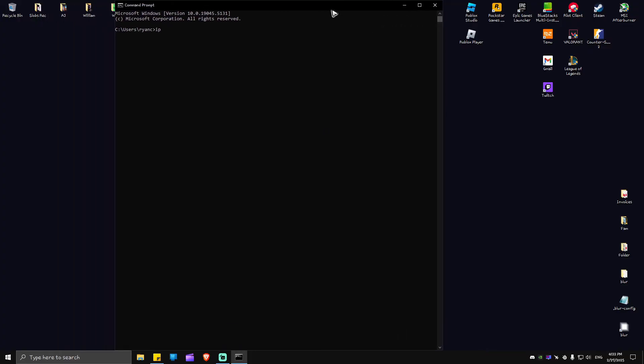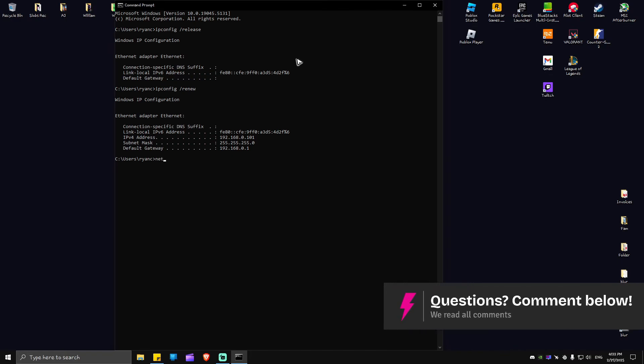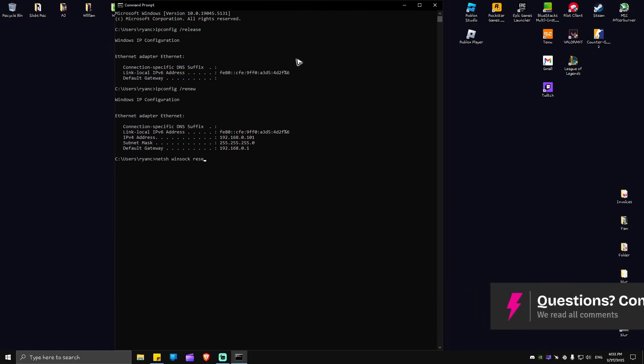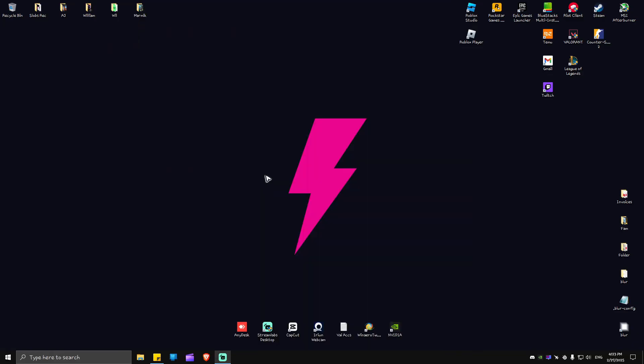In here, just type in ipconfig space forward slash release, hit enter. Another one: ipconfig forward slash renew, hit enter and wait for the process to finish. Another one, type in netsh space winsock space reset, hit enter.